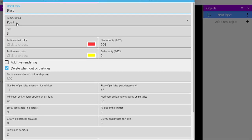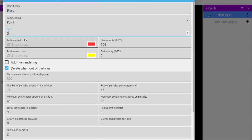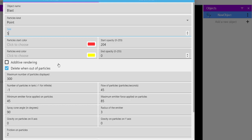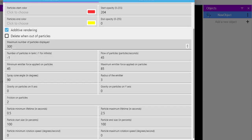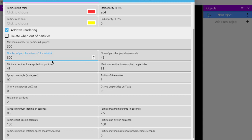Set it to point with size 5. Let's keep the color and opacity as default. Make sure to have additive rendering. Remove the delete when out of particles and set maximum number of particles displayed to 300.